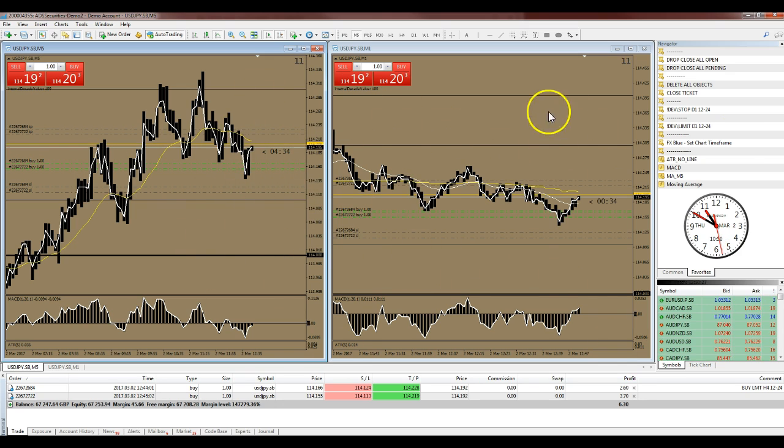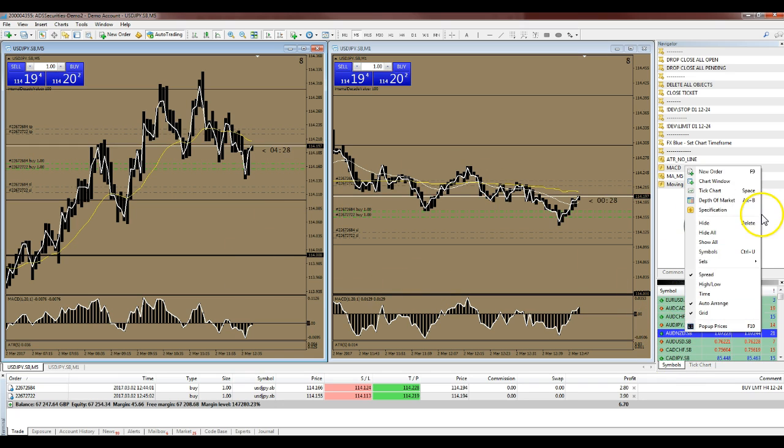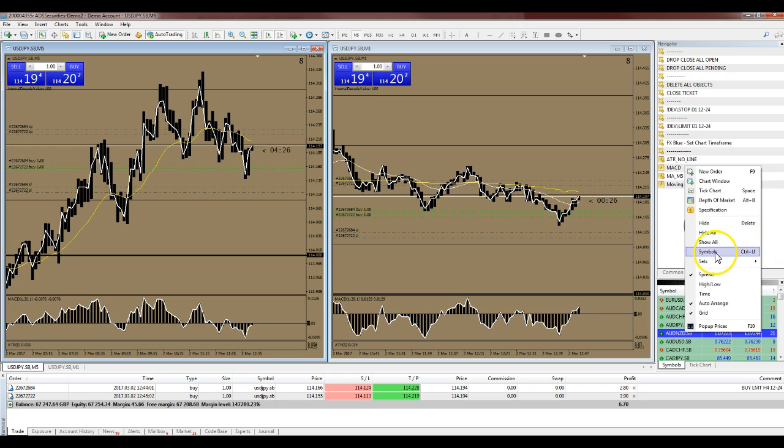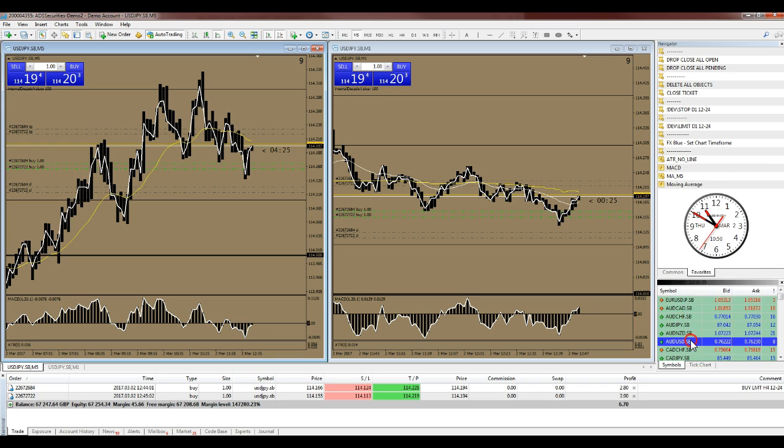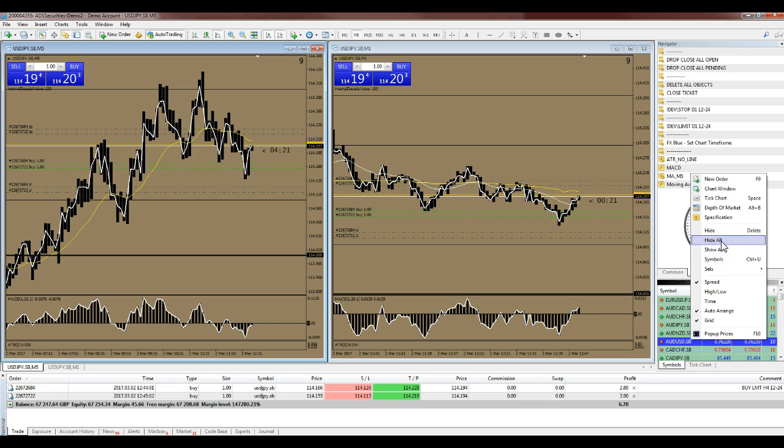If you've got a separate instance of MT4, it says symbols. If you're right clicking any of these and just go hide all, if you click hide all it'll leave any symbols that you've got charts open for. So if you've got four charts open, I've got two here, it would leave those four.